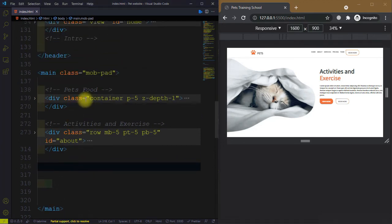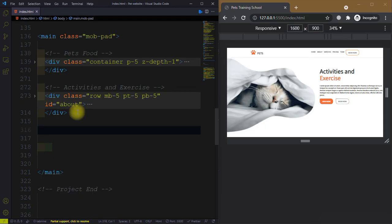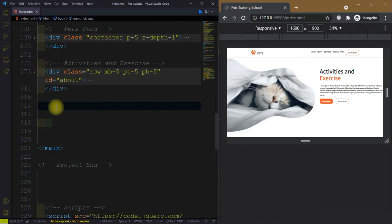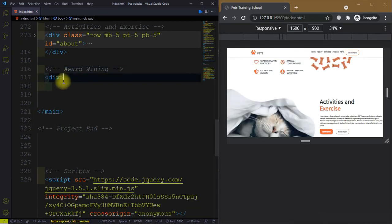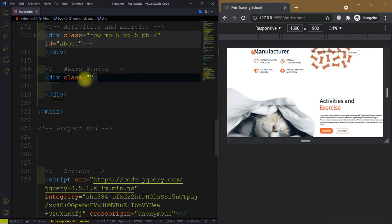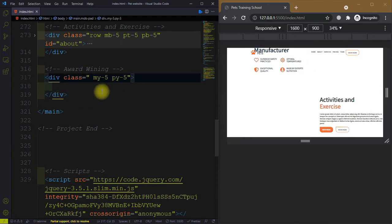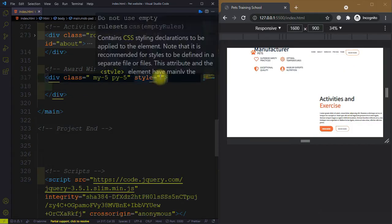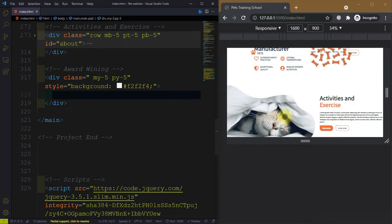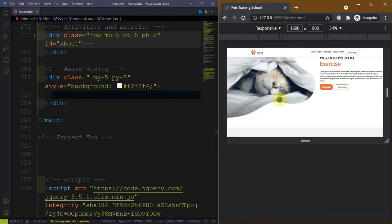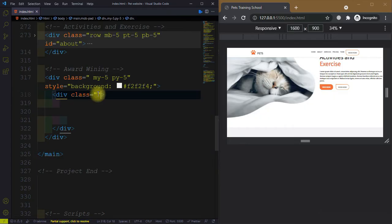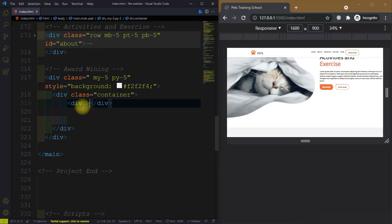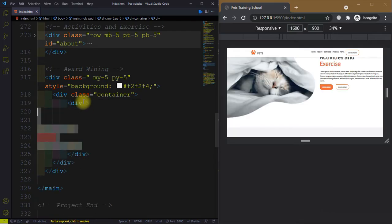After the activities and exercise section, we need to create the award-winning section. Let's add the comment 'award-winning'. After this we need to create a div and give it a class equal to my-5, padding along y-axis 5, with a background color f2f2f4. Inside this div we need to create another div and give it a class equal to container.